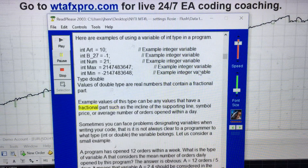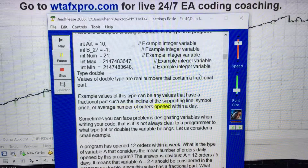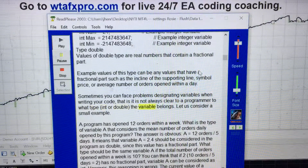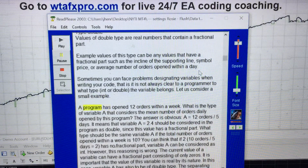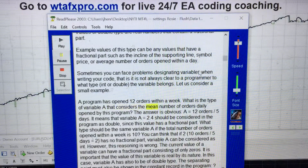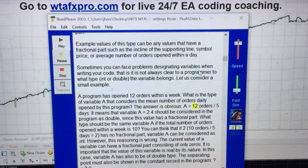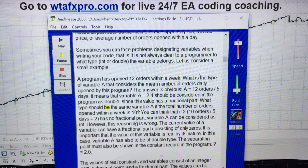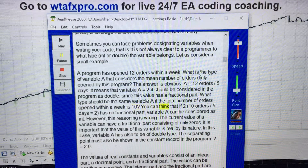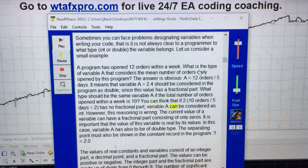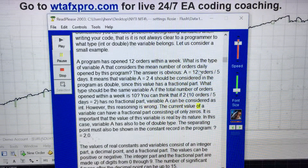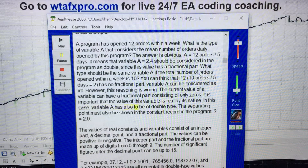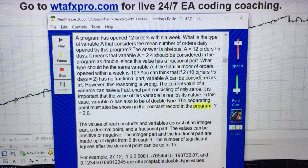Type double: Values of double type are real numbers that contain a fractional part. Example values of this type can be any values that have a fractional part such as the incline of a supporting line, a price, or the average number of orders open within a day. Sometimes it is not always clear to a programmer which type — int or double — a variable belongs to. A program opened 12 orders within a week; the mean number of orders daily is 12/5 = 2.4, which should be considered as double since this value has a fractional part. Even if the result is 10/5 = 2 (no fractional part), variable A should still be of double type because the value is real by its nature. The separating decimal point must be shown: equals 2.0.